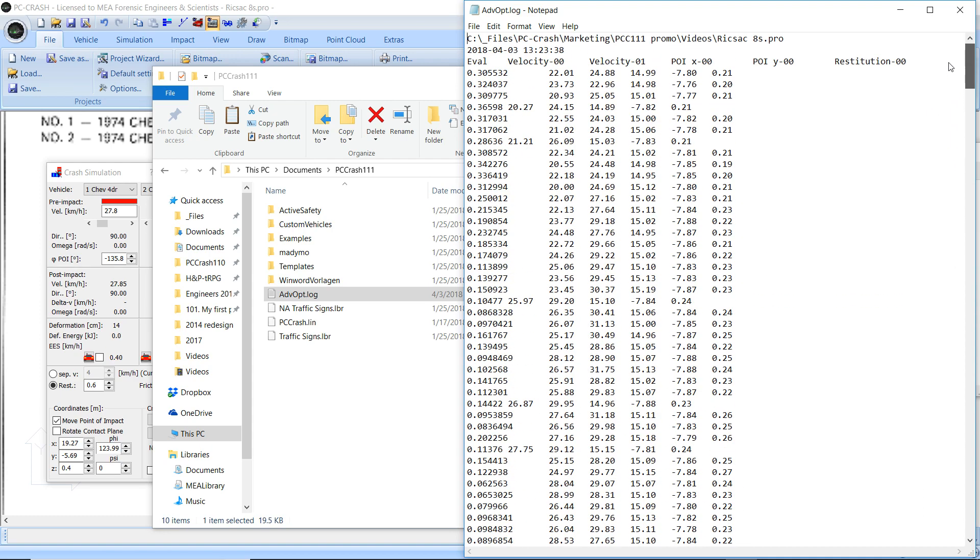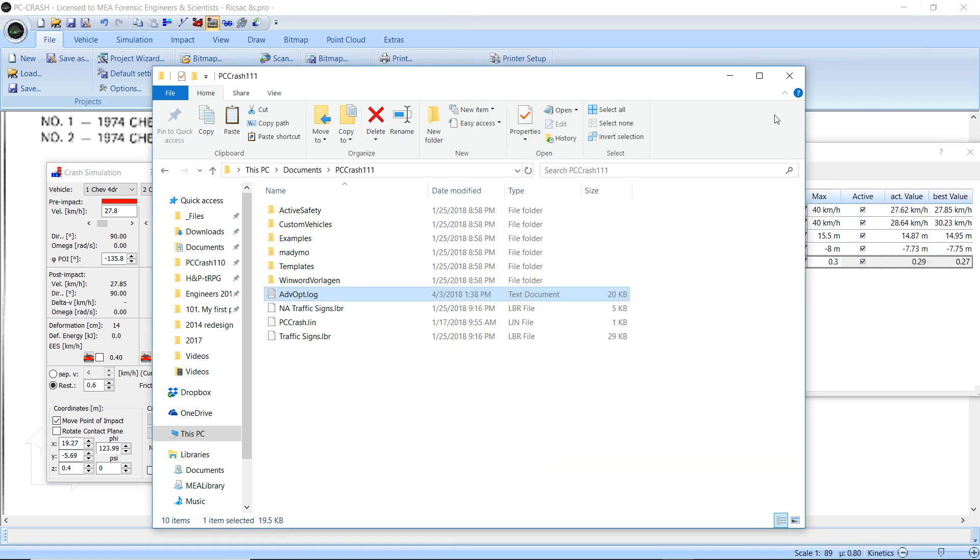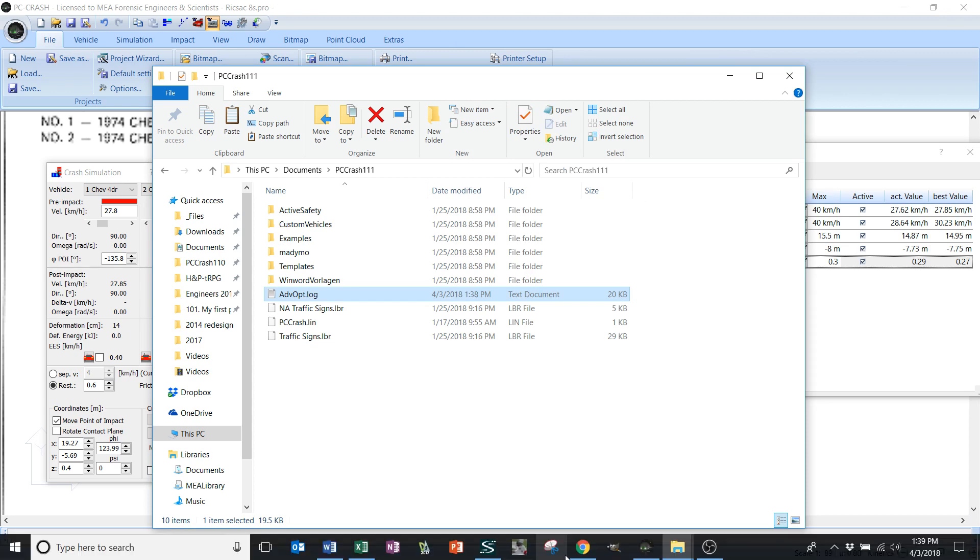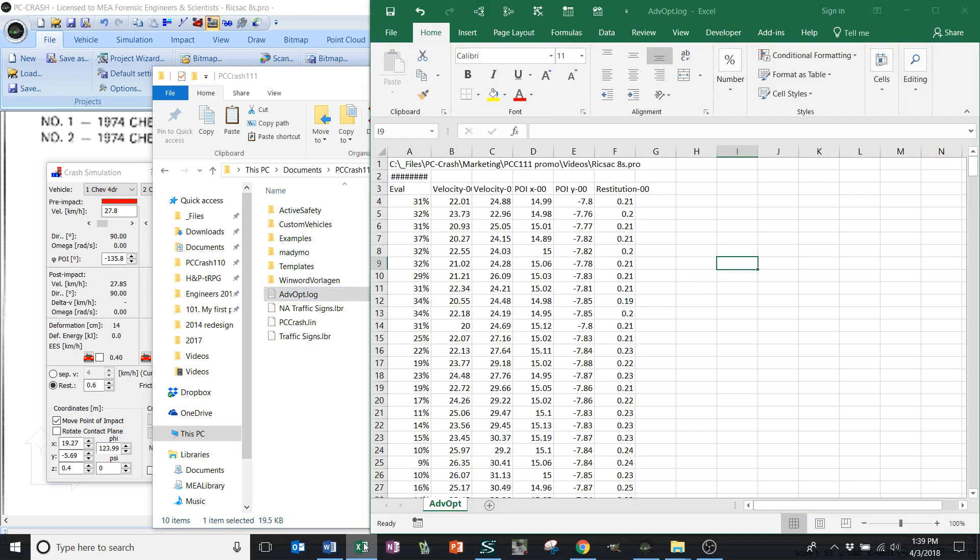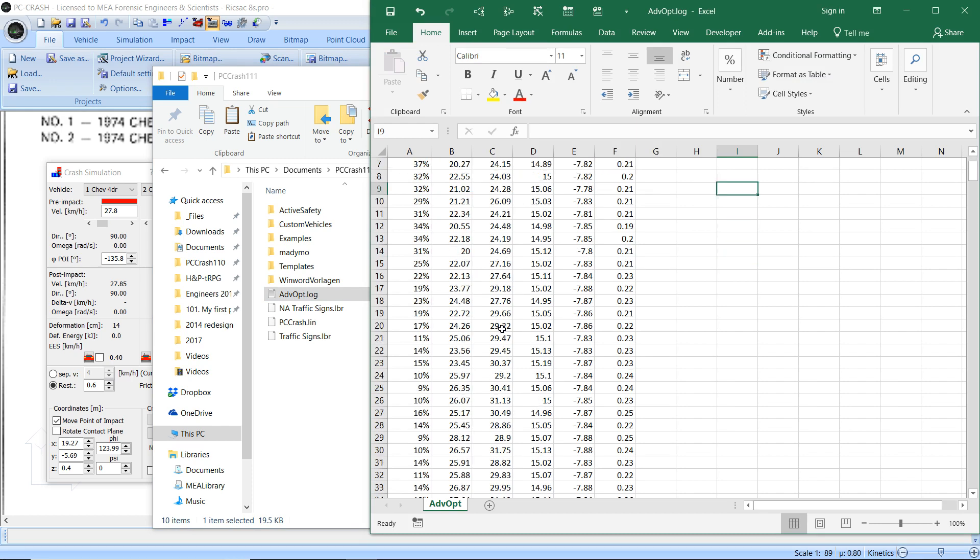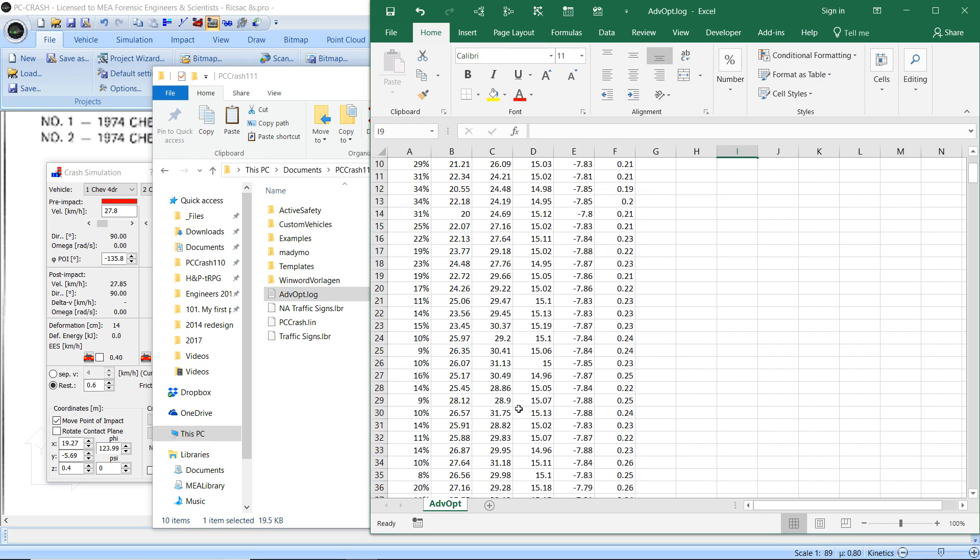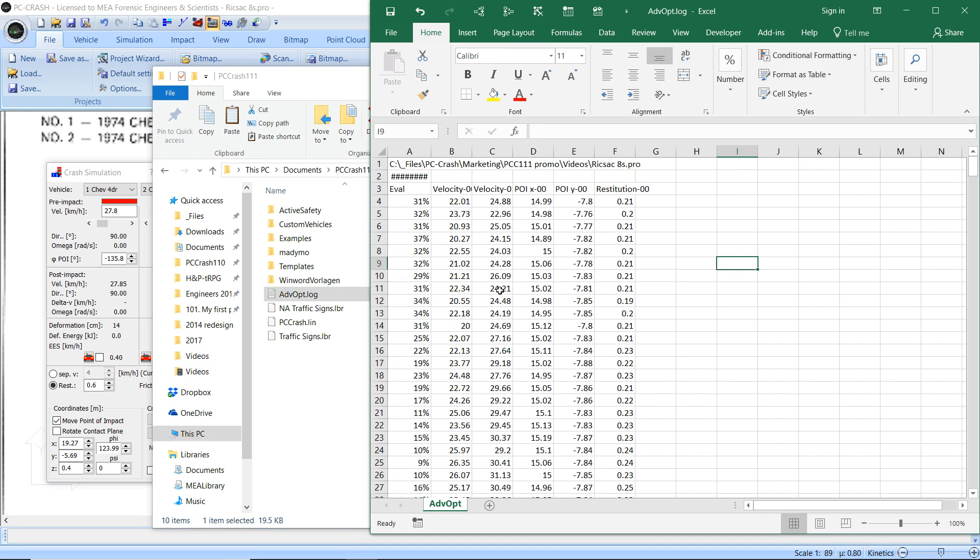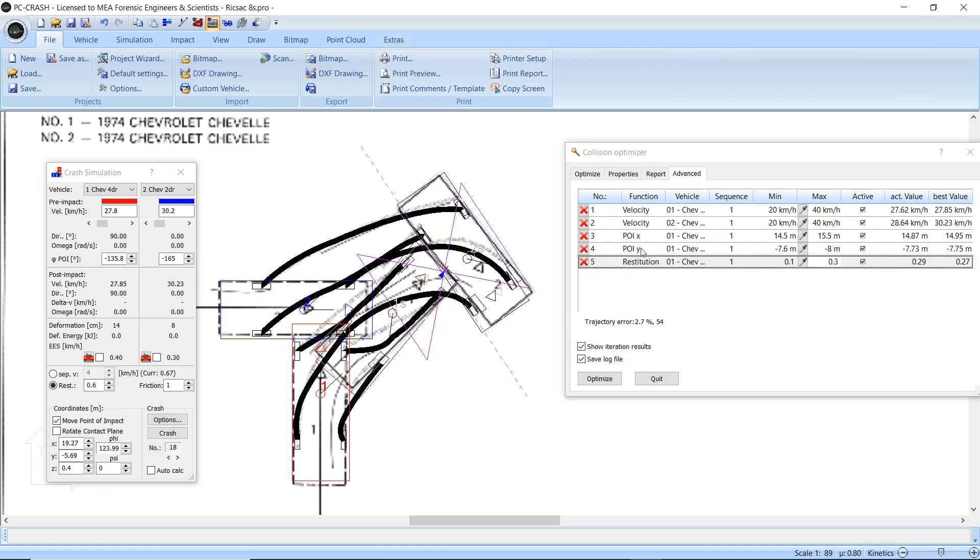that concatenates the results, showing the evaluated optimizer error and the velocities and whatever factors I'm optimizing on. I could then load this into Excel and look at the optimizer error as a function of all the different parameters. This way I could do multivariate plots. That's one new feature for the optimizer in PC Crash 11.1.